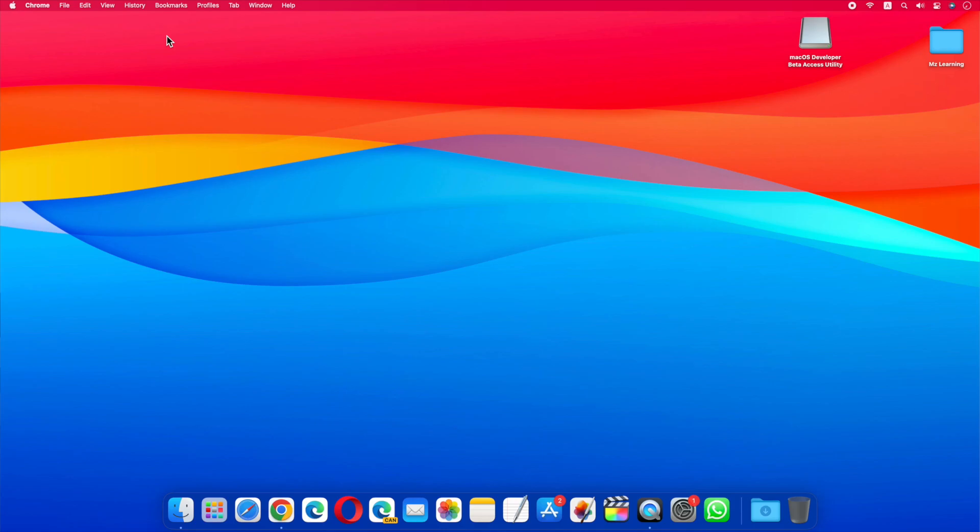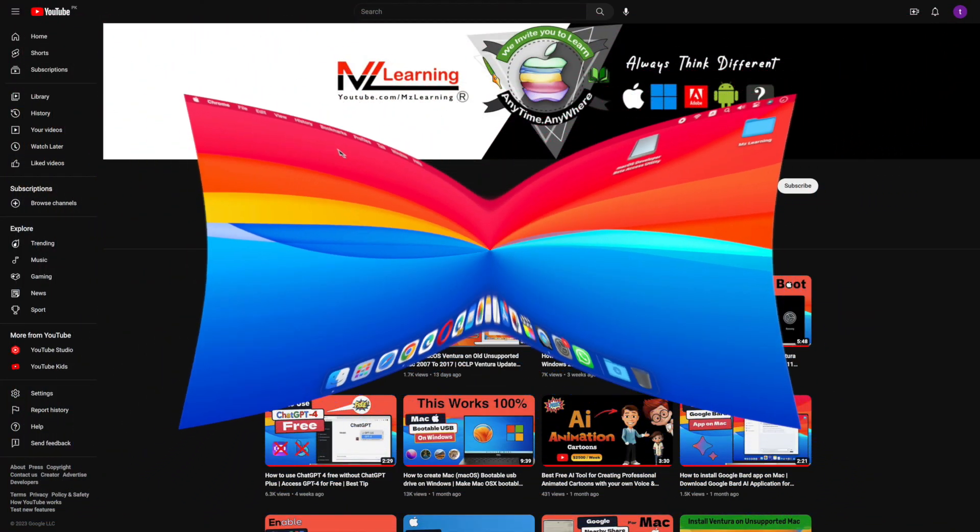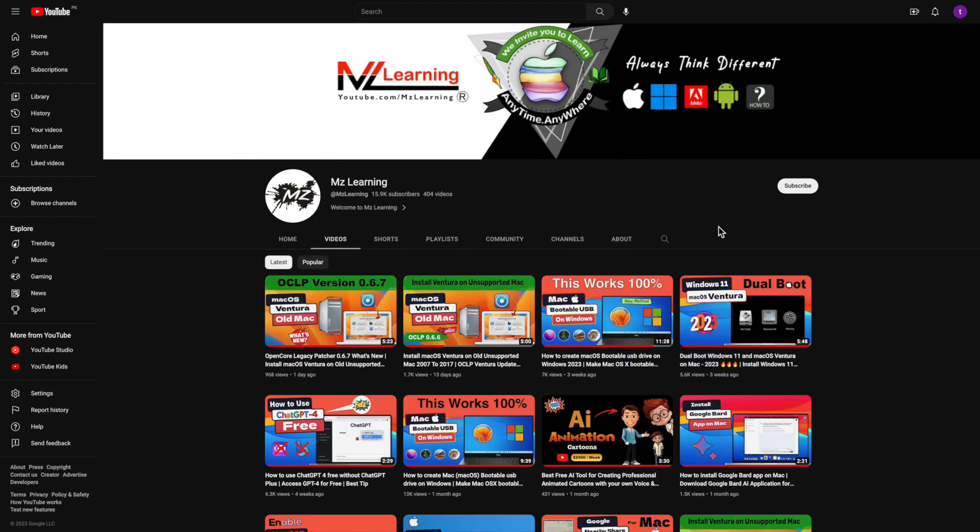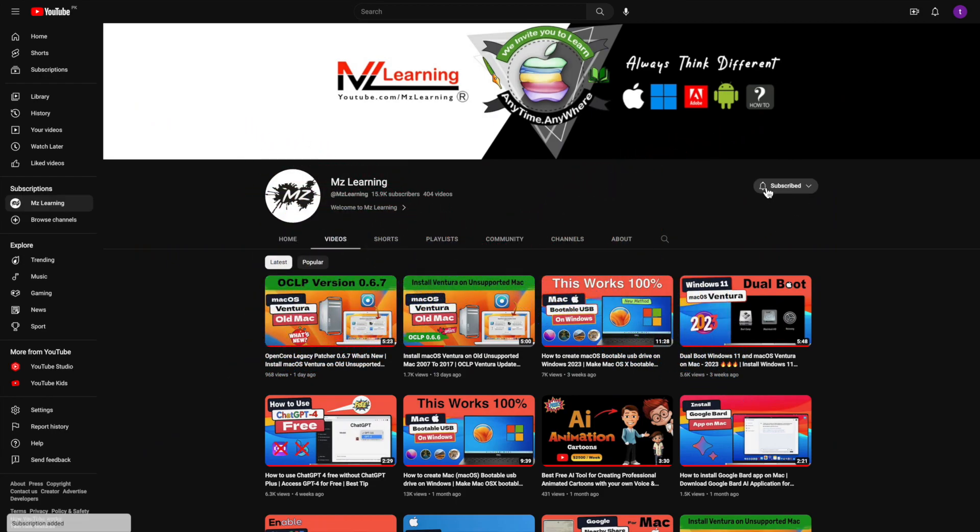So hope it's clear now. In the next half an hour, I will show you how to upgrade your current operating system to macOS 14 without any data loss, how to create a macOS 14 bootable USB drive, and macOS 14 tips and tricks. So please keep in touch and subscribe MZ Learning. Thanks for watching, have a nice day.